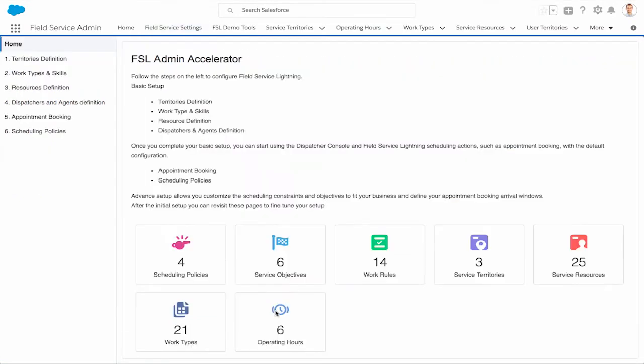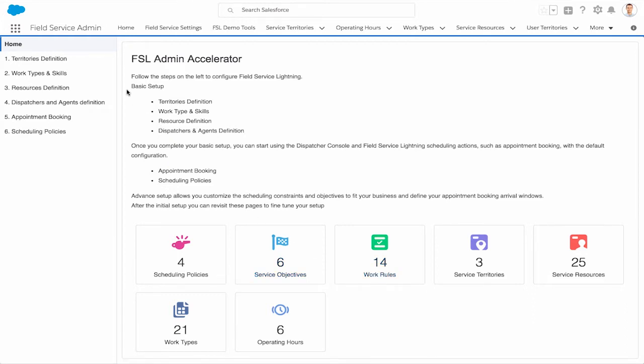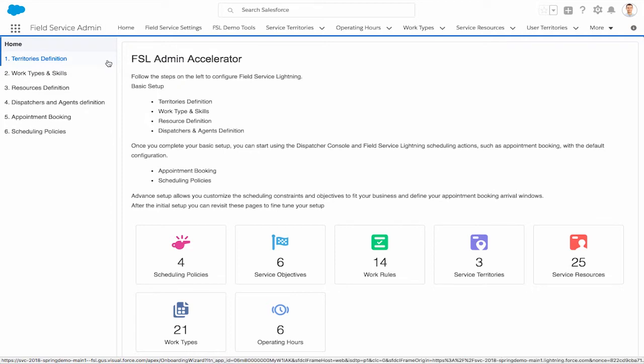Right from the Field Service Settings page, you can access the guided setup experience. In the center of the page, you have a bird's-eye view of what's already set up. Now on the left-hand side, we'll simply follow the steps to configure or fine-tune our settings.